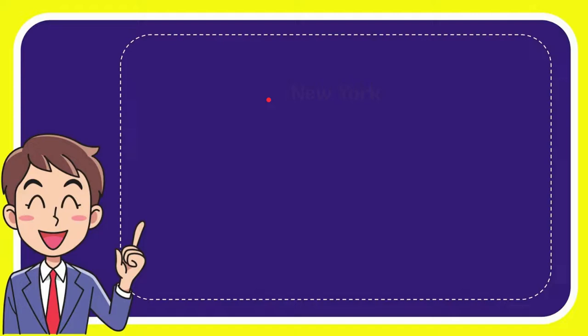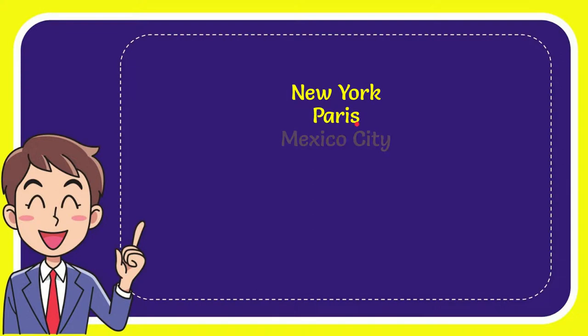Well, now I'll give you a list of the options. The first option is New York. The second option is Paris. The third option is Mexico City. And the last option is London.